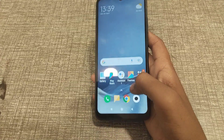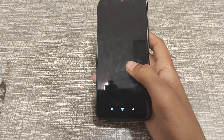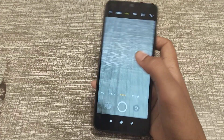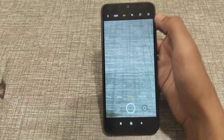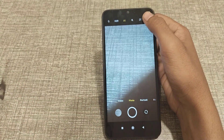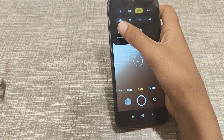First of all, open your camera. After that, you can see this line — click here, and then click on Settings.